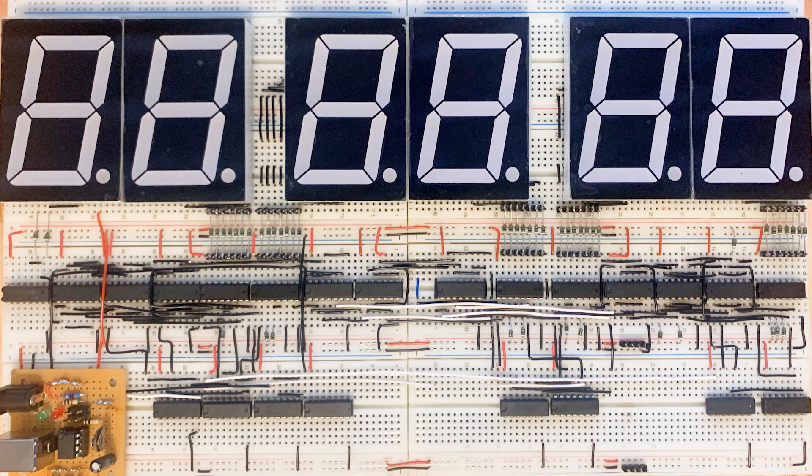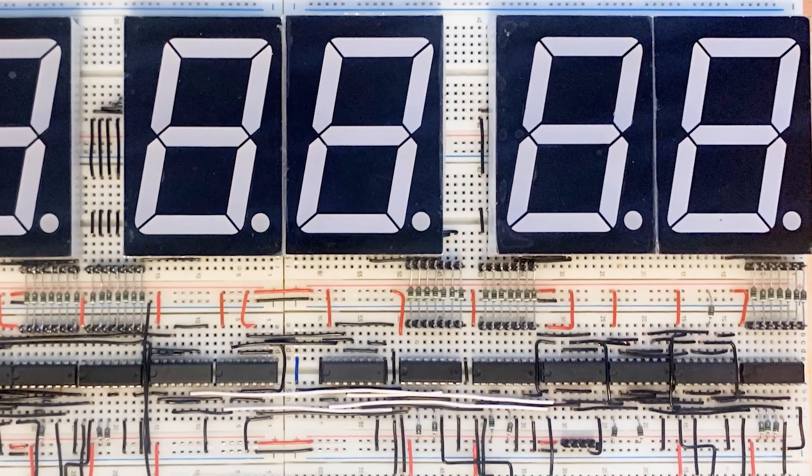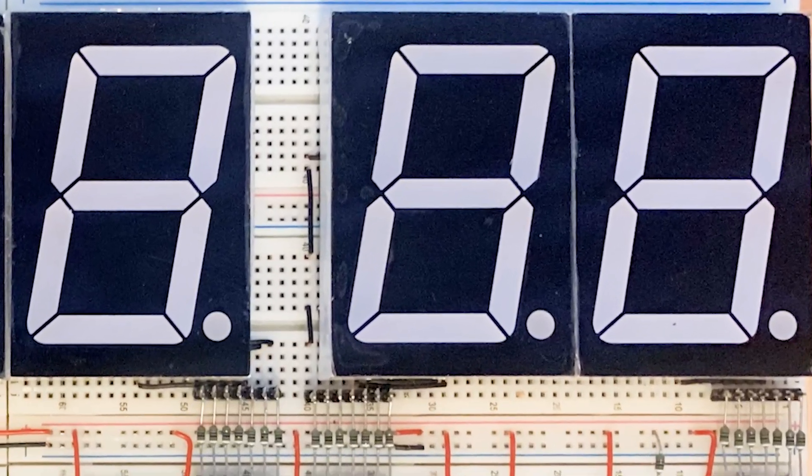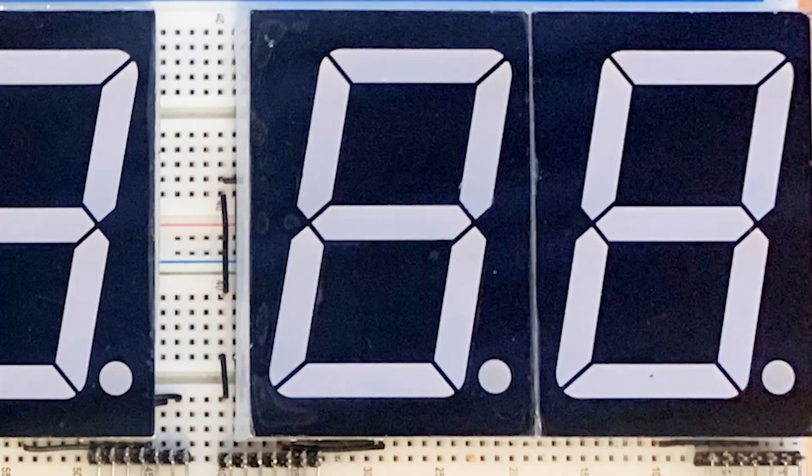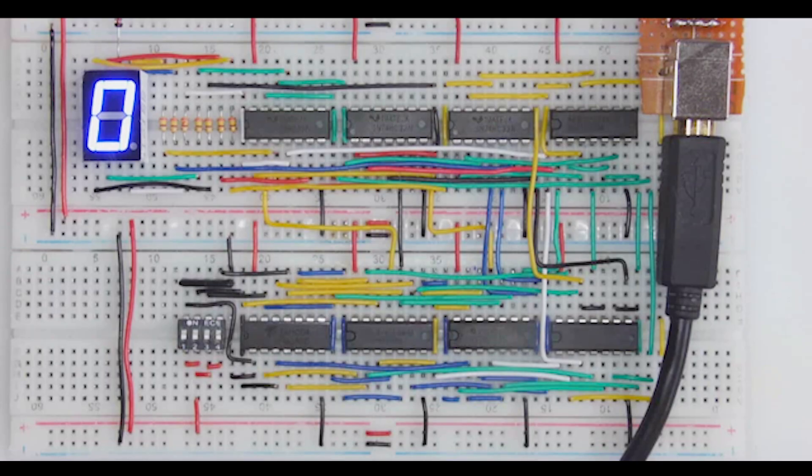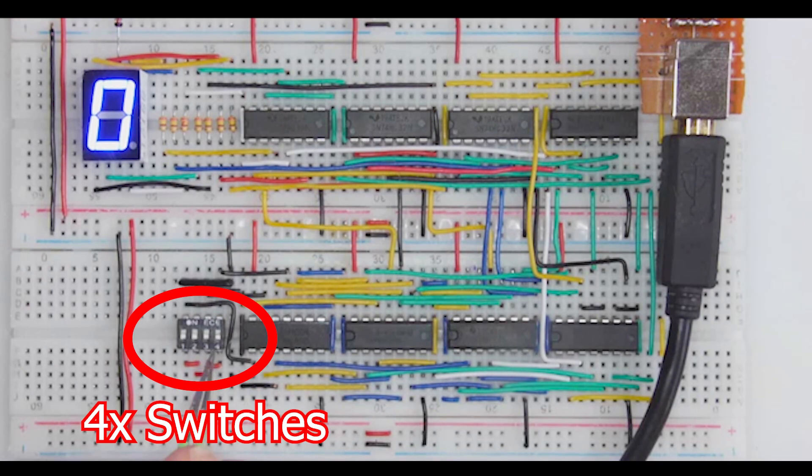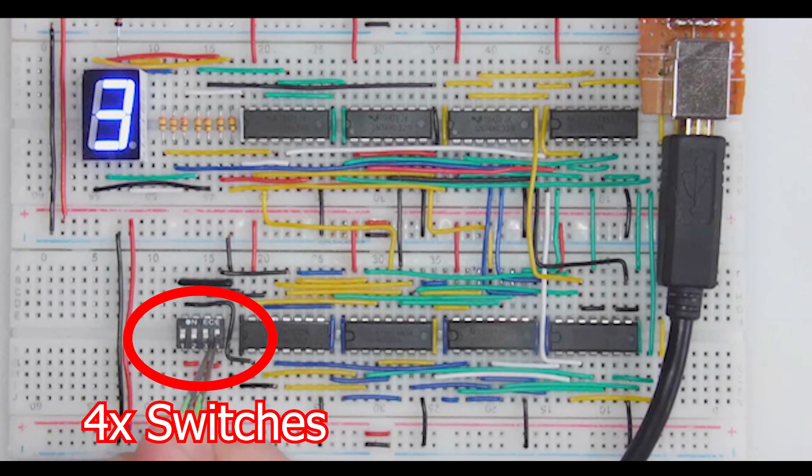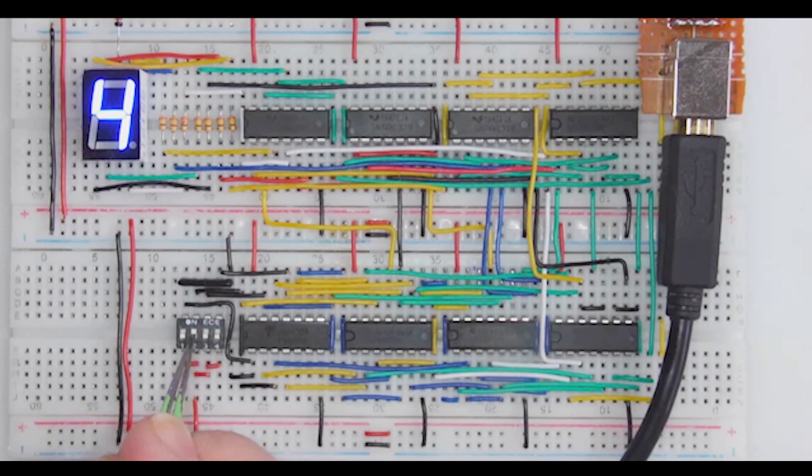On the way to building our 8-bit CPU, we're going to build this digital clock first. Each digit is stored as 4 bits, and thus we need a circuit that converts each 4-bit nibble into a number which can be displayed.